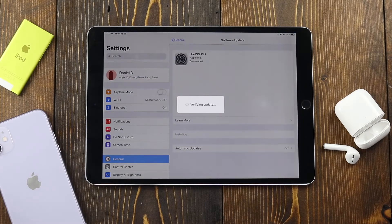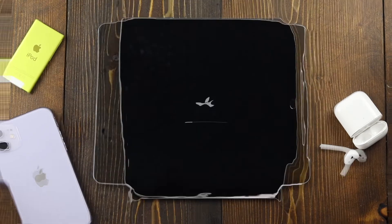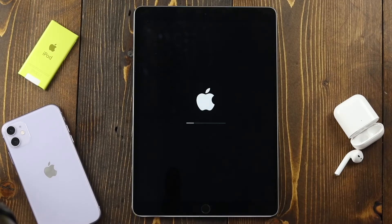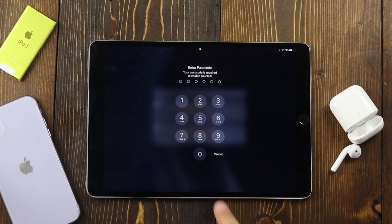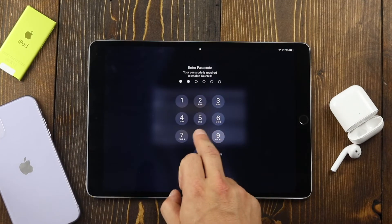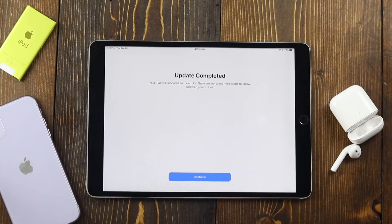During the install process you'll notice that your iPad will turn on and off. You'll see some status bars. Don't unplug it if it's plugged into the charger, don't turn it off, and don't try to turn it back on. When the install is complete you'll be taken back to your lock screen.